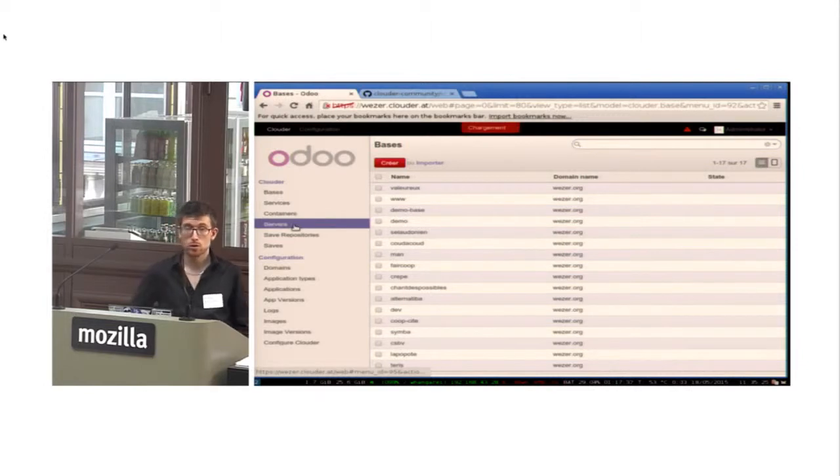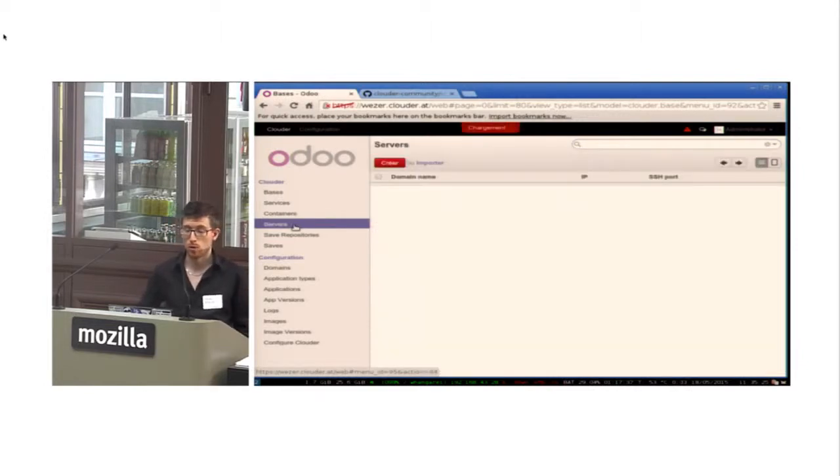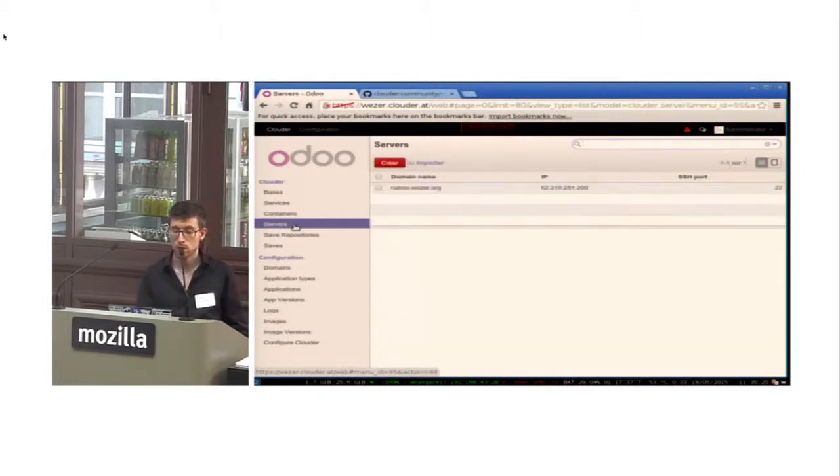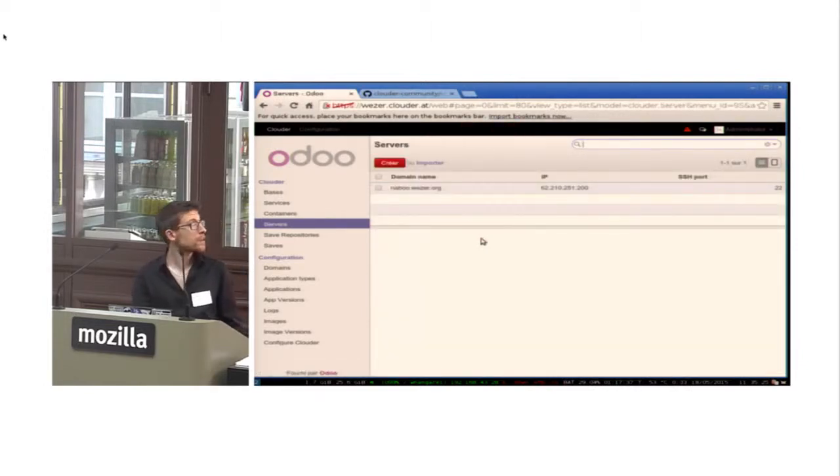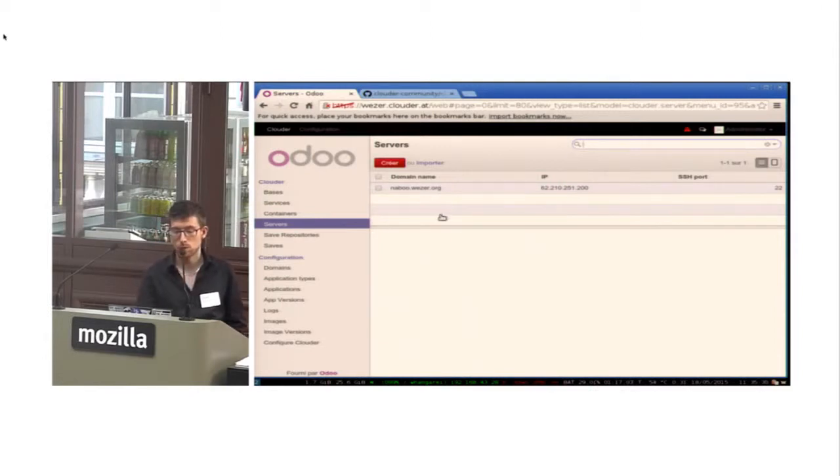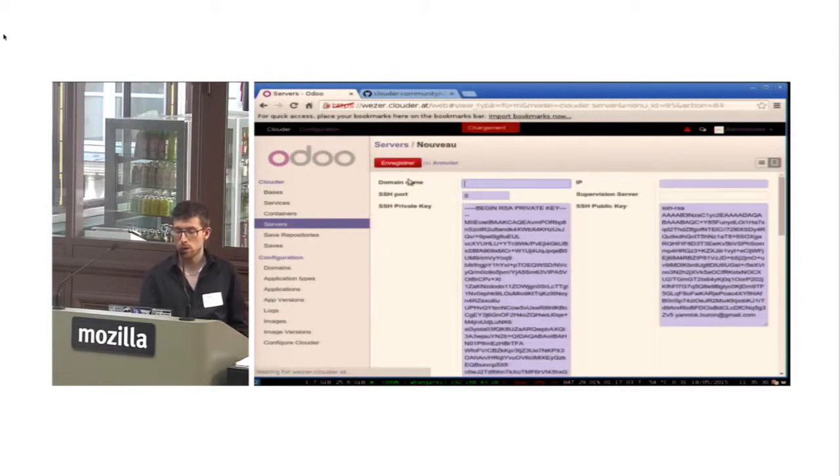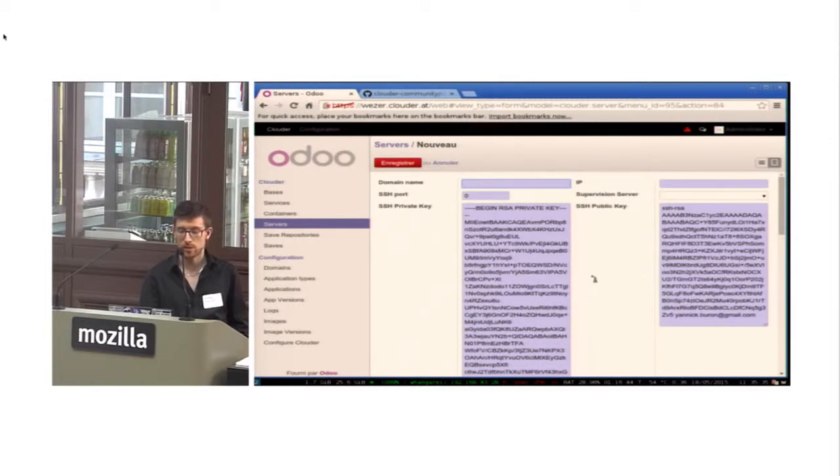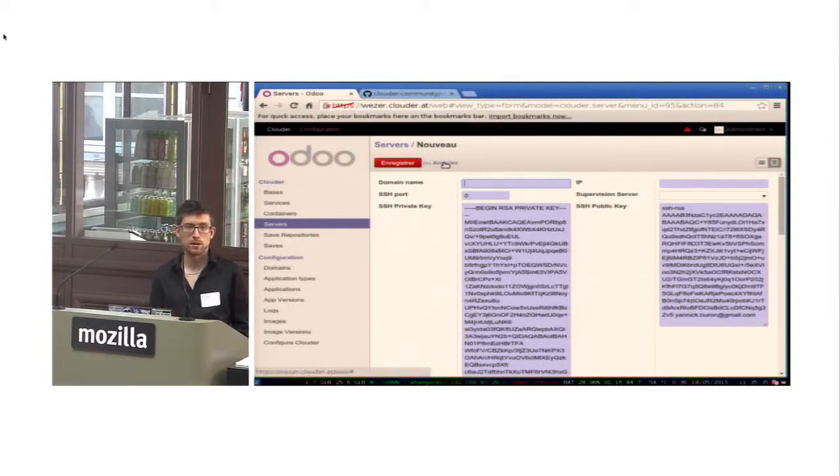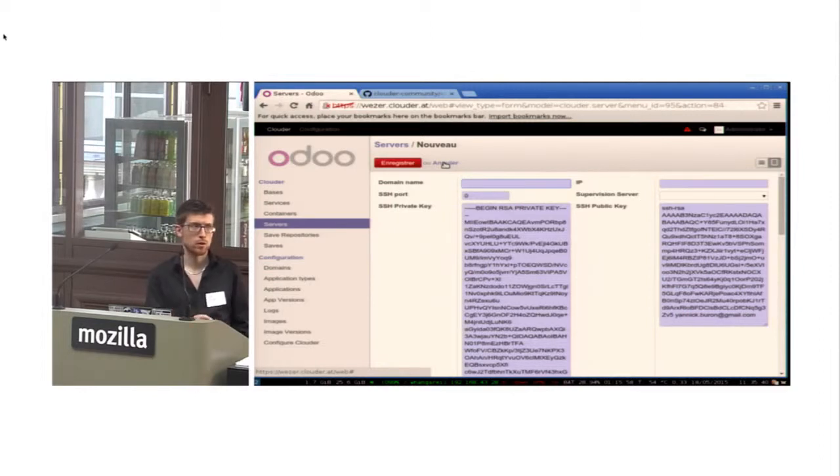You just connect your server. So you indicate the IP address, the domain, you indicate the SSH key, etc.